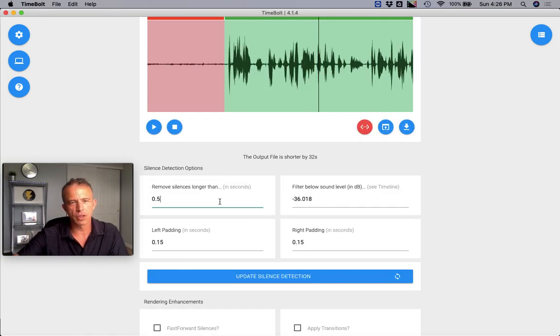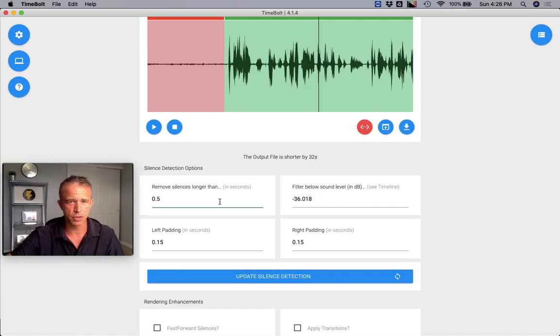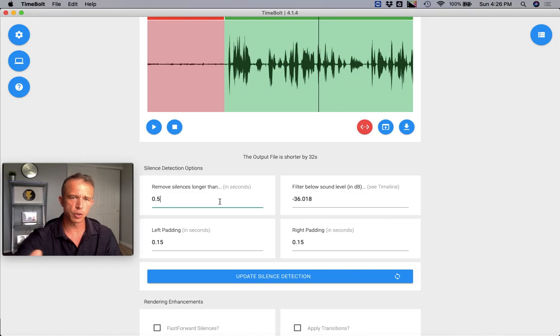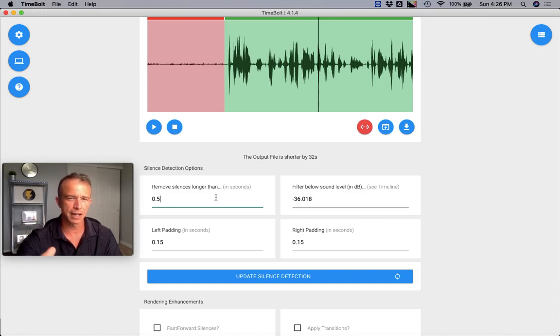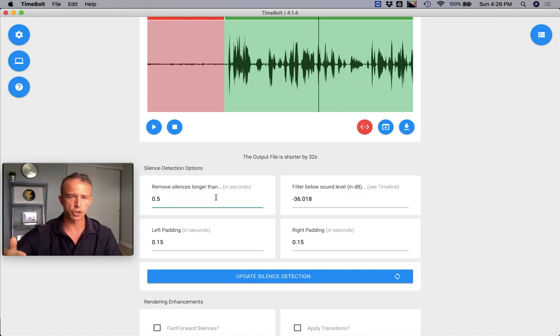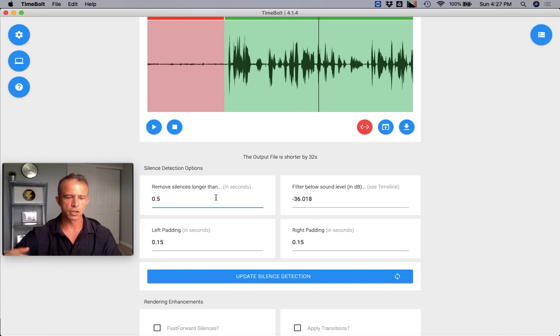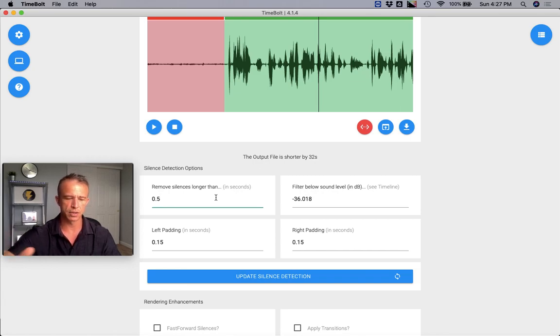The first lever to get right is going to be your silence detection options. First, you want to go to remove silences longer than. You want it to be between 0.5 to one second. The shorter you get in duration, the more cuts that the software has to make, and that all has to be stitched together at the end. So the ideal duration has been between 0.5 to one second.